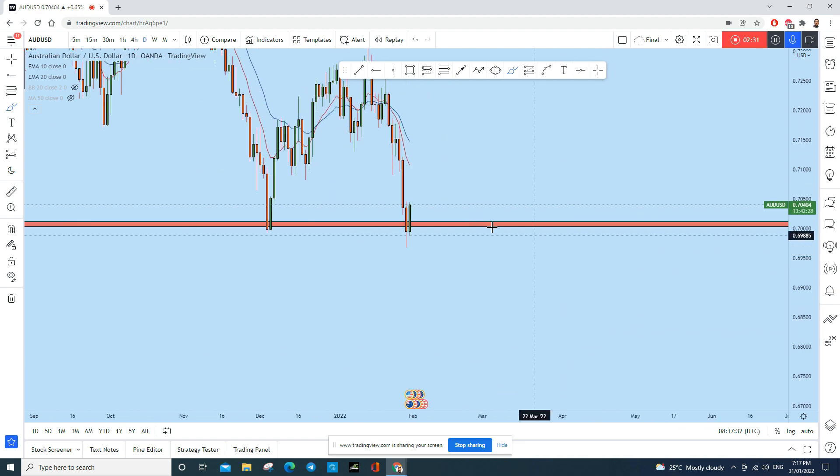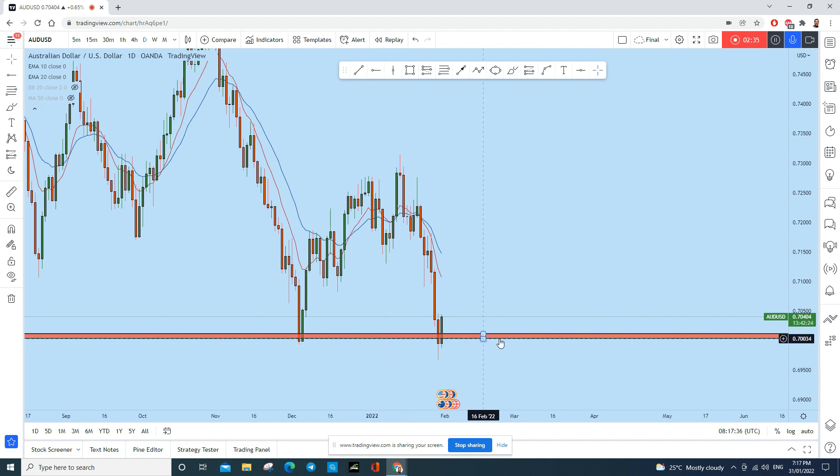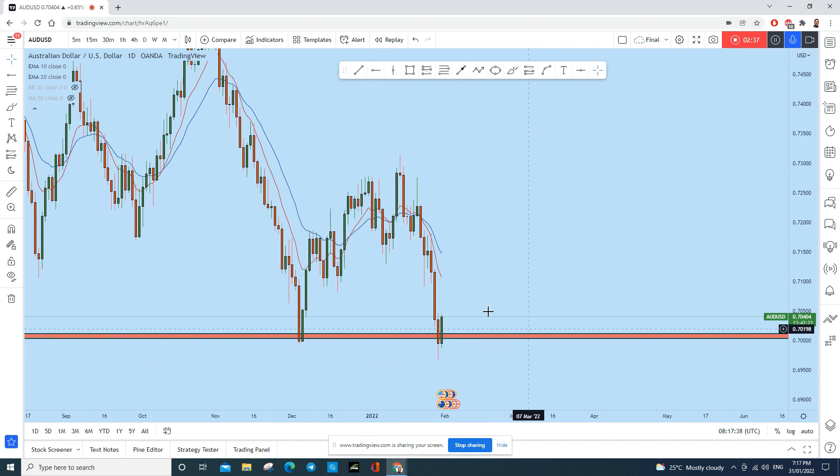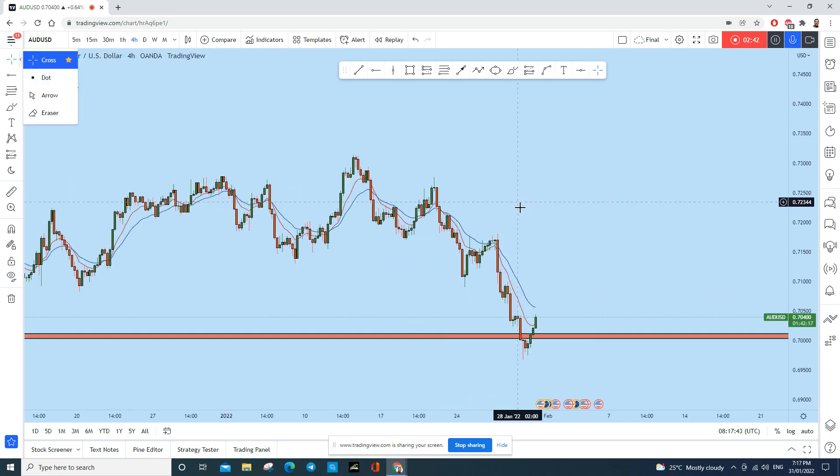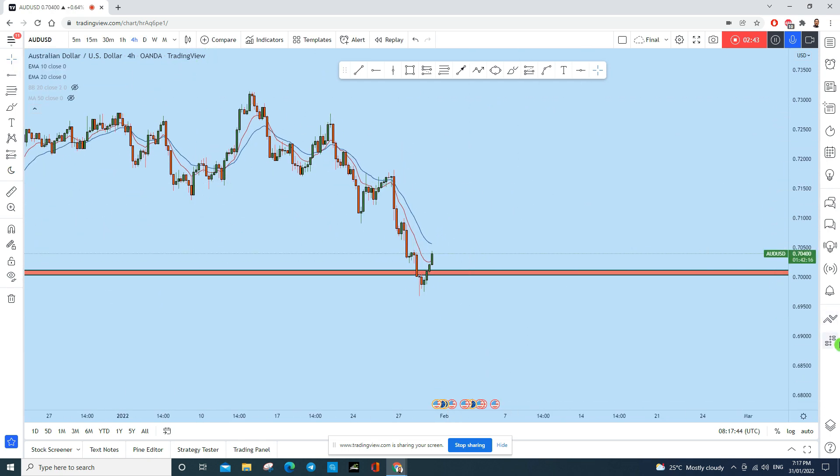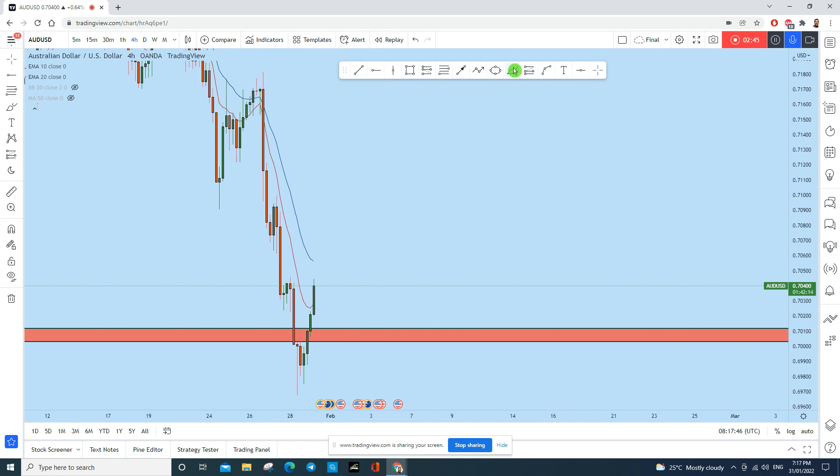On the daily timeframe as well, what you will see is that this is the monthly support zone. Now this is where we will be making our trading decision based on four-hour timeframe.